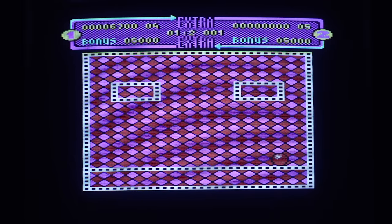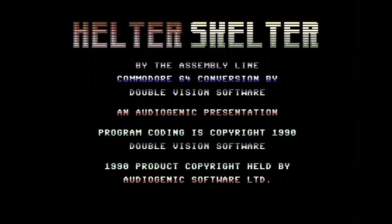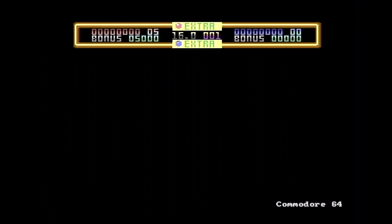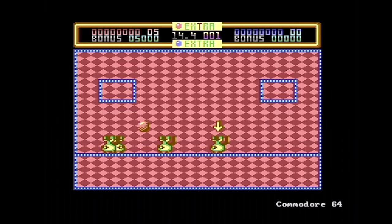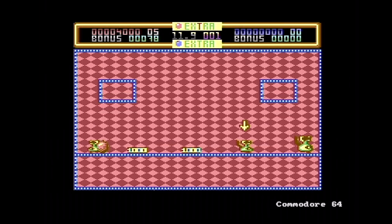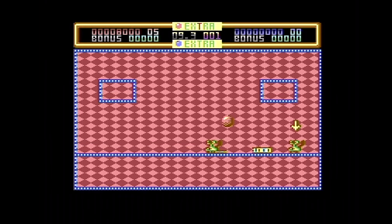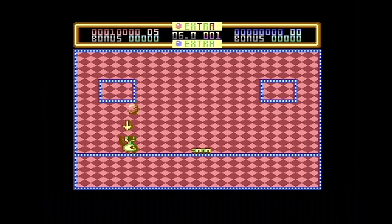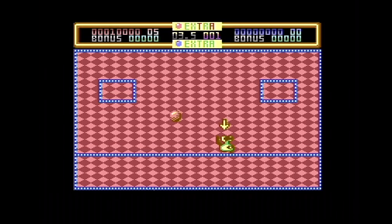Over to the C64 — thank goodness we've got sprites on the C64 because the entire experience is far, far smoother, although the graphics are incredibly garish. These backgrounds — what were they thinking? Time limits on each level are incredibly tight, and you get more points the quicker you complete each level and the fewer enemies you split.